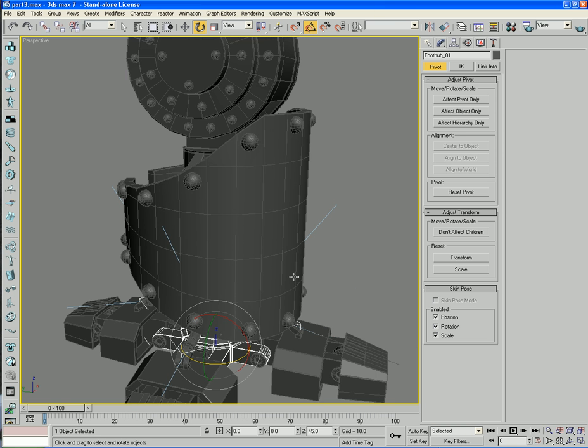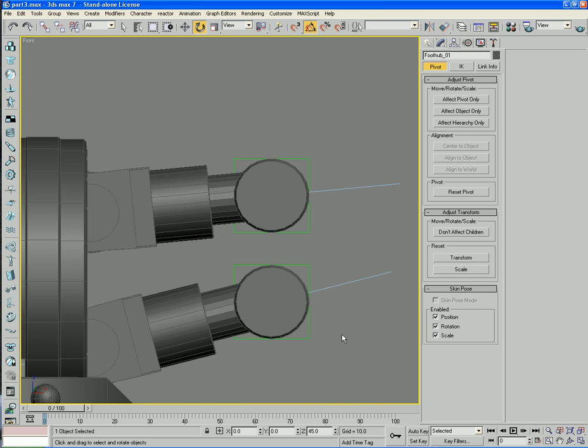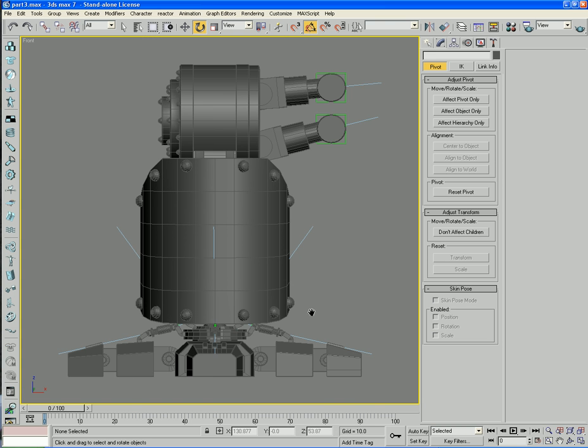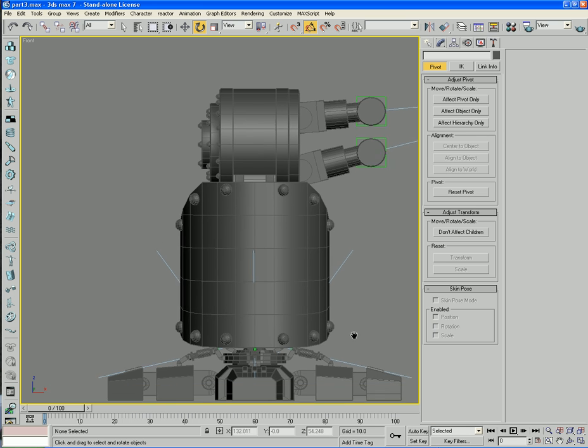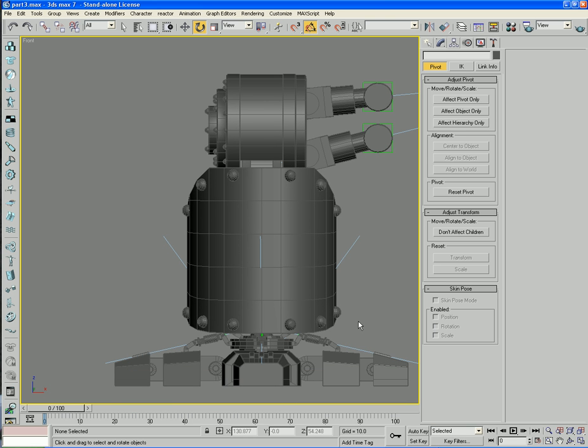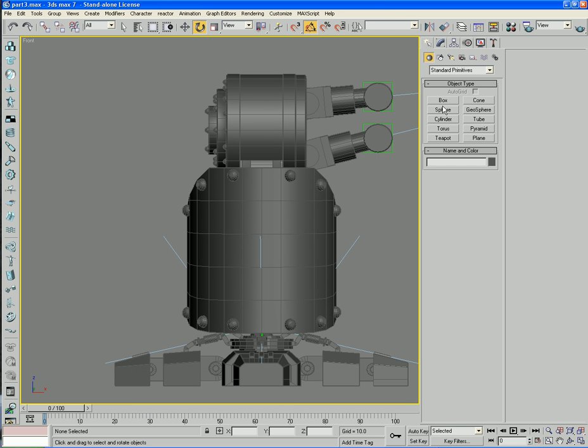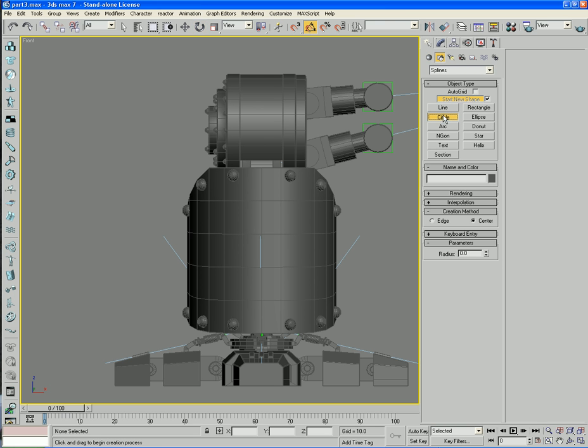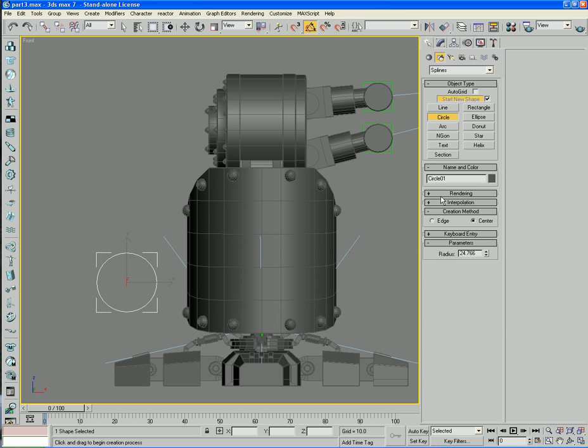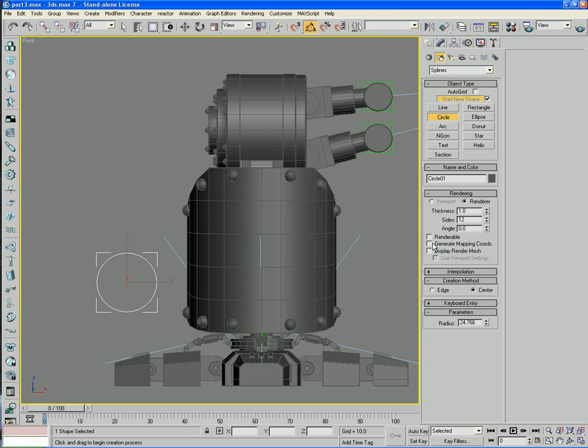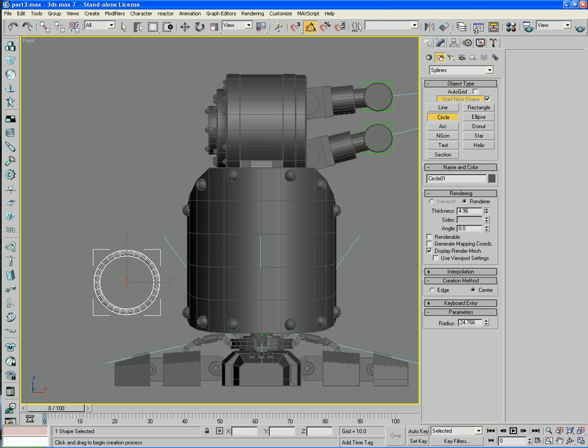Okay, so now I'm going to go into the front viewport. Maddeningly complicated. Now what I want to do is make a circle, just about there. Rendering, I'm not going to make it renderable, but I'm going to display a render mesh. There we go. I'm going to call this the foot handle.